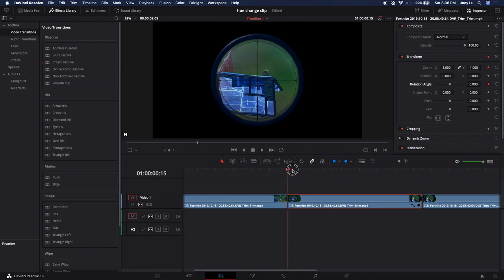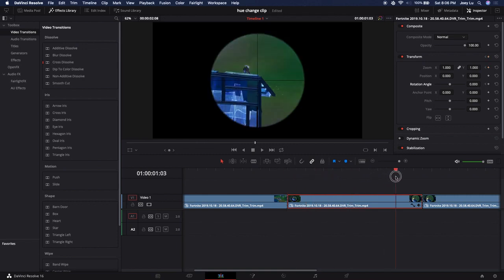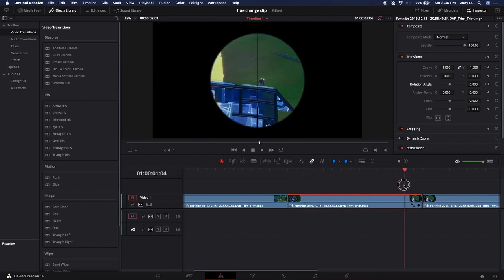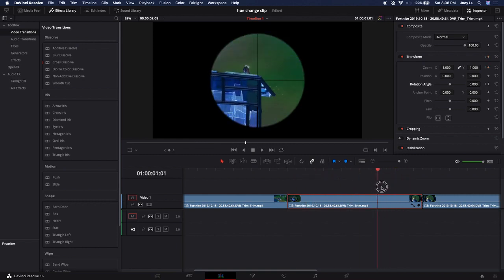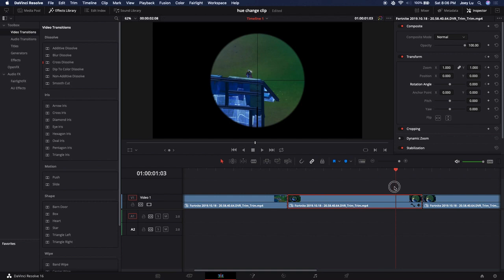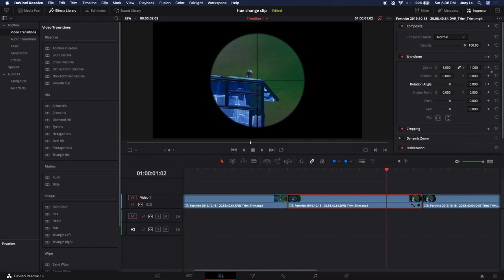Then go to around the almost end part but not the complete end, like about around here, three quarters of the way through I'd say. Then you want to do the rotation angle keyframe again.